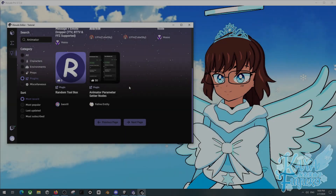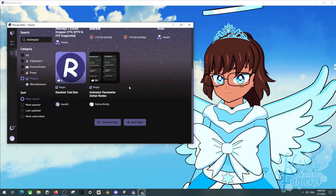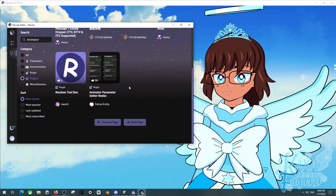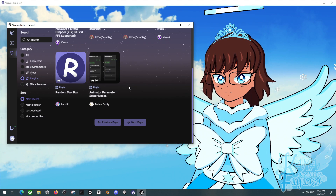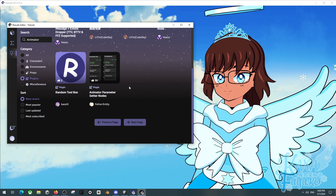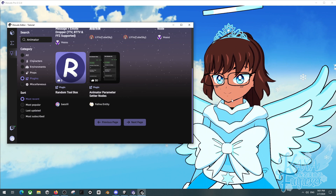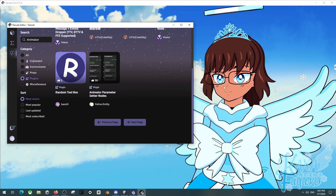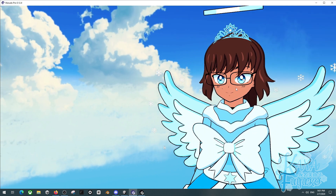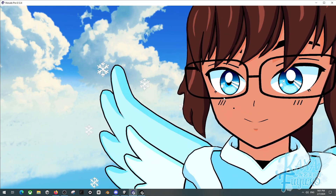Hey everyone! I hope you're all having a good day and smiling. In this tutorial, I'm going to be showing you how to set up custom animations for non-humanoid bones or even some material animations for your avatar.